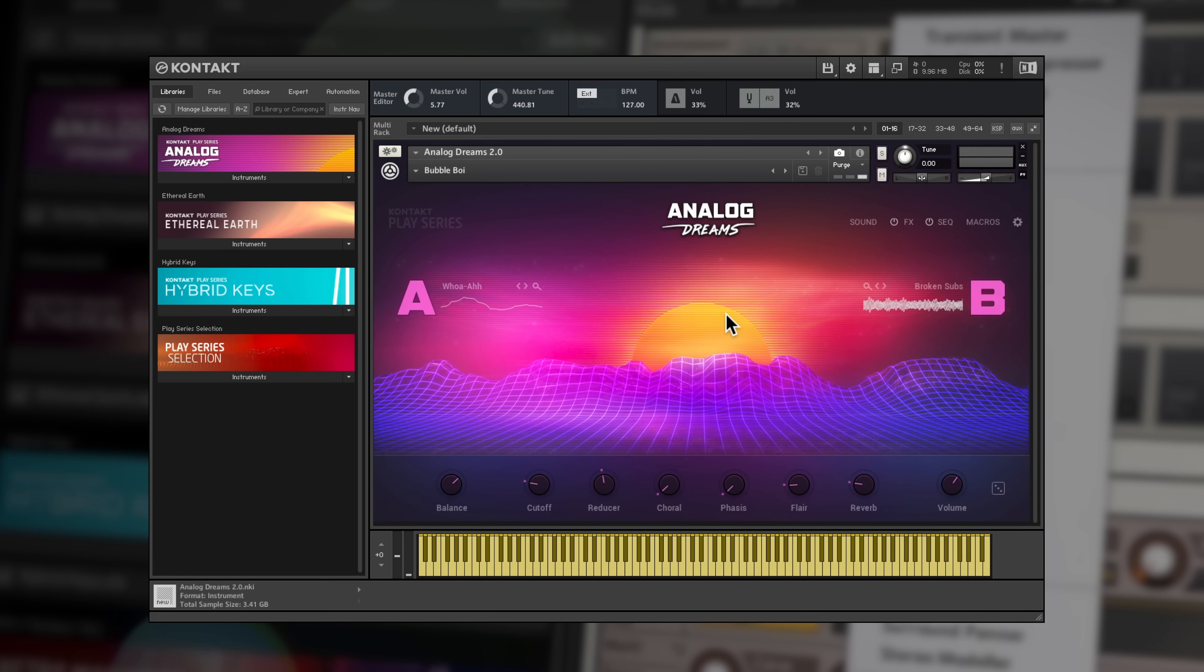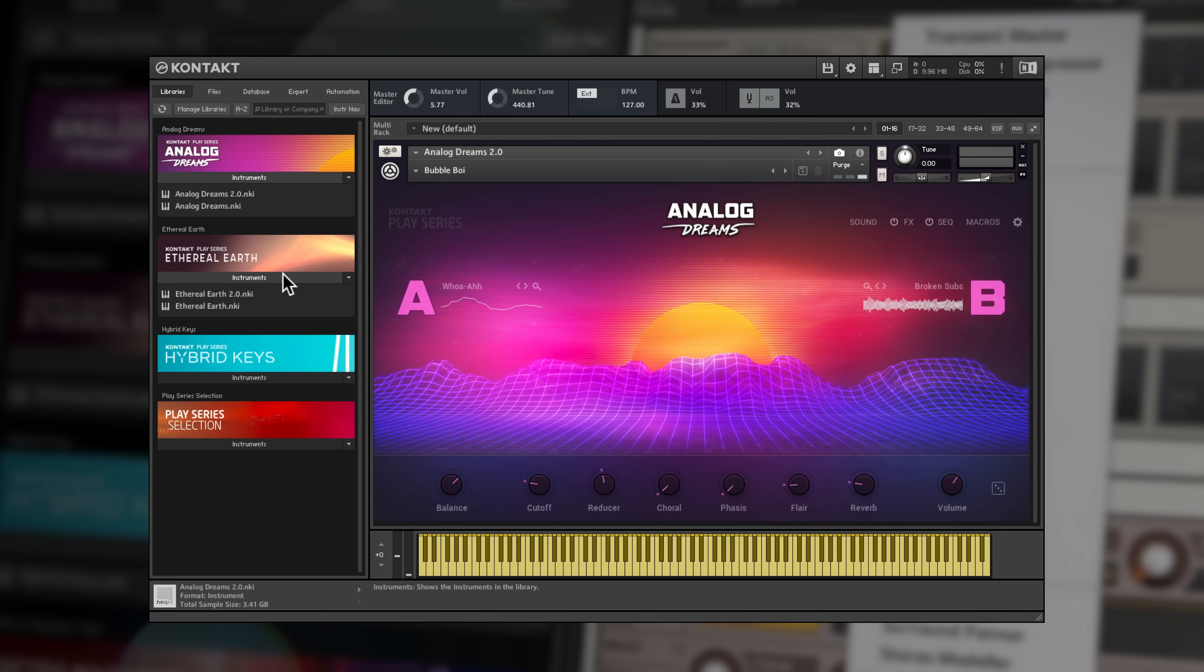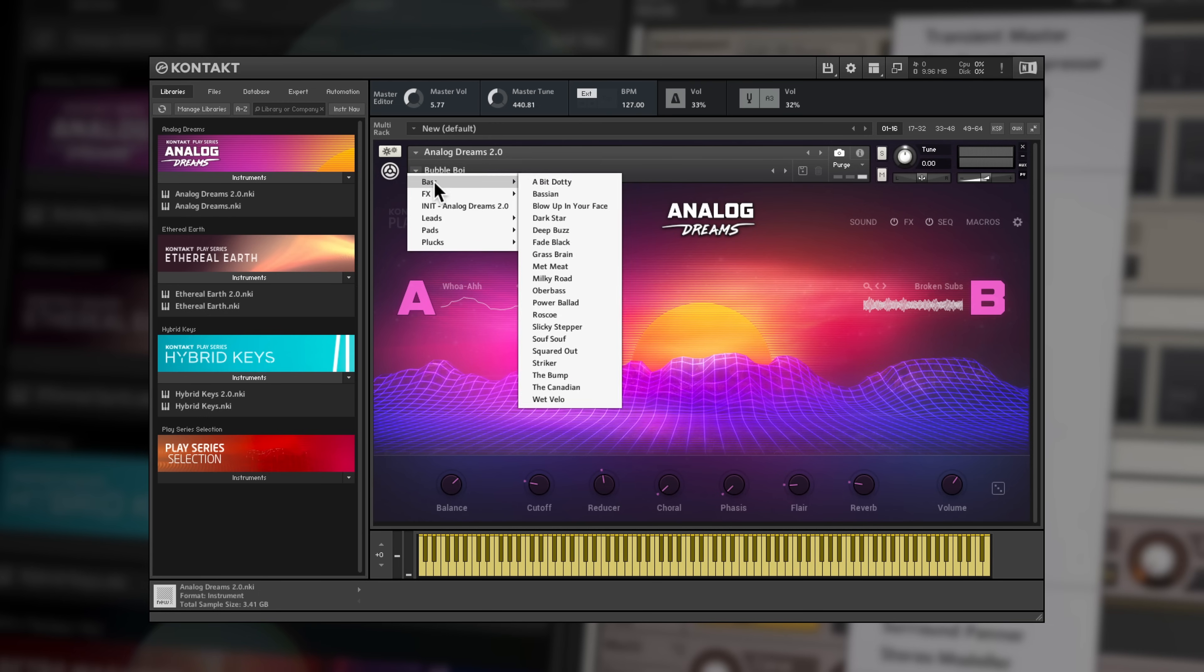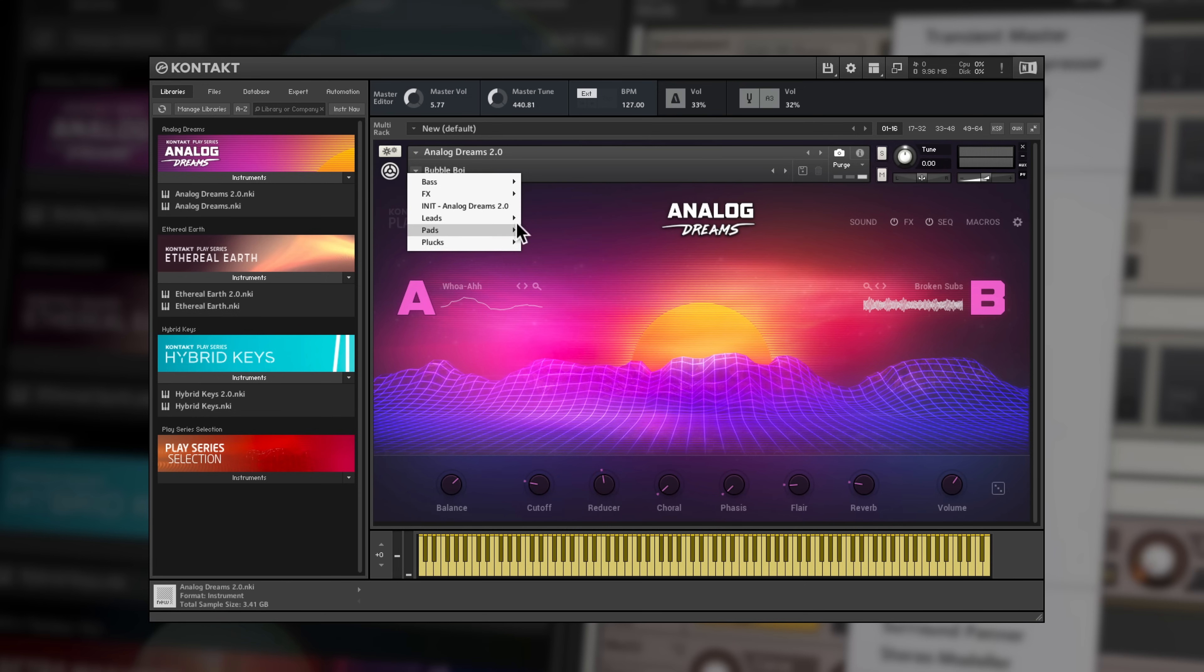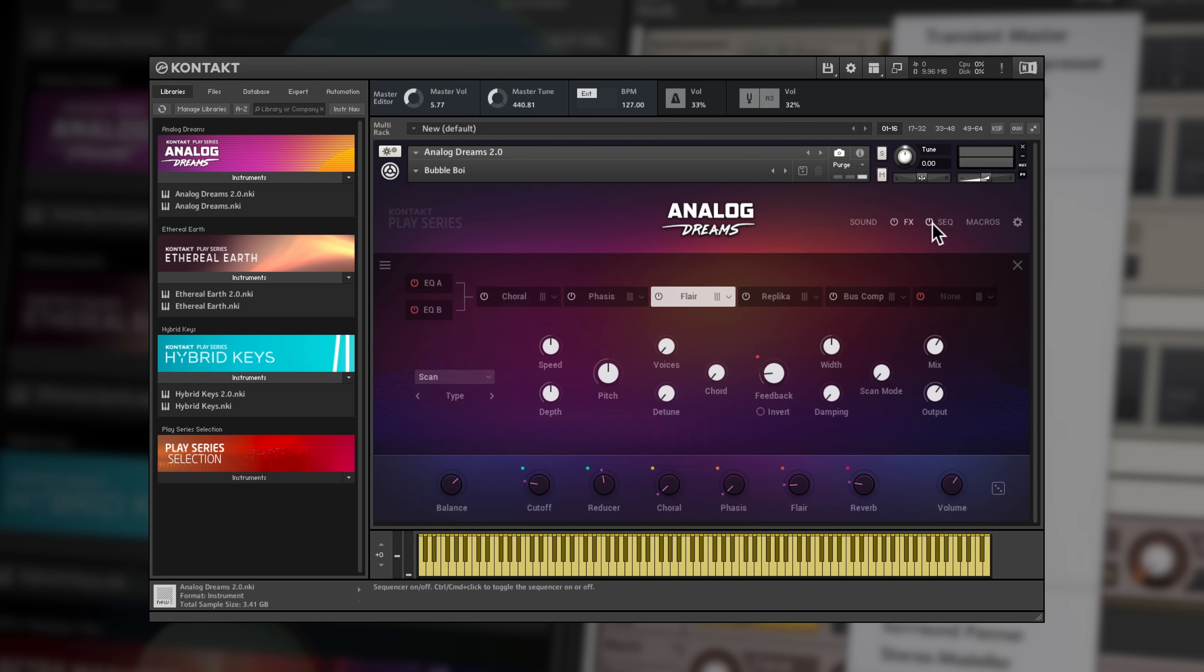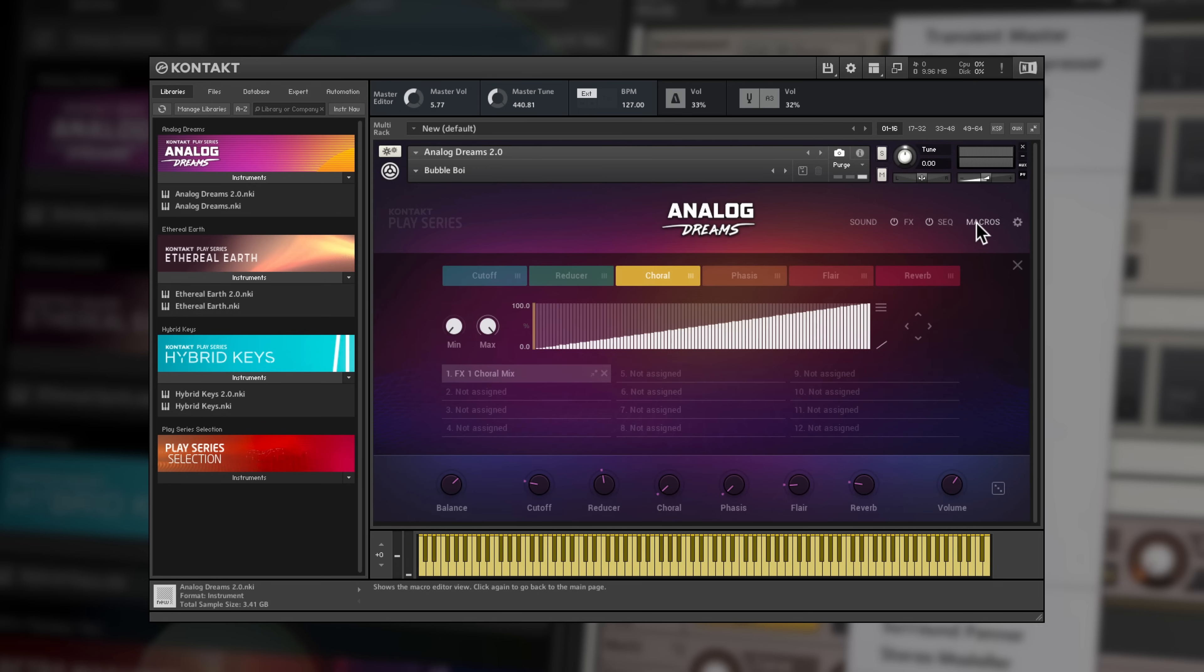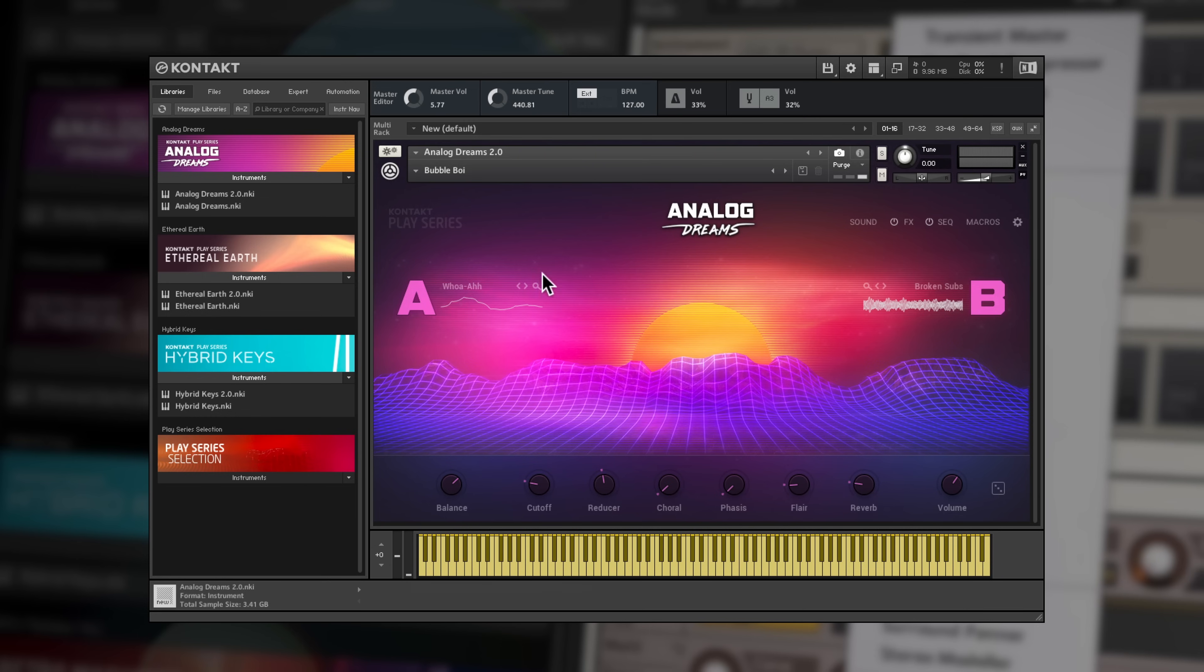You'll also find the full versions of 3 amazing CONTACT instruments as part of the PLAY series: Analog Dreams, Ethereal Earth and Hybrid Keys. You may know the cut down versions of these instruments from the PLAY series selection where each has only 10 presets. With the full version of CONTACT 6 you'll get the complete experience, with each instrument containing many more sound sources and 100 presets, with the new 2.0 versions now featuring full browsing and editing controls that go far beyond what you've experienced before with the more streamlined versions of the PLAY series selection.